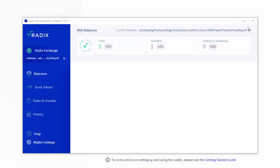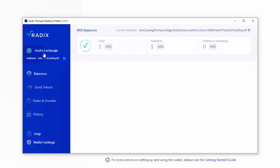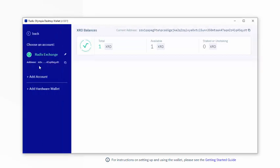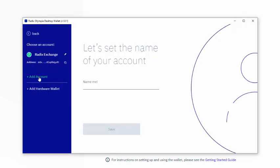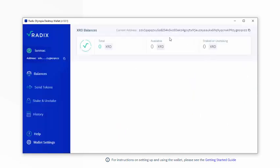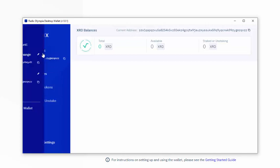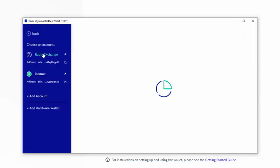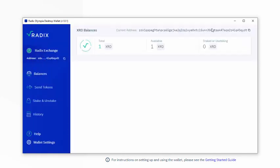All right. I now have a wallet with some funds in it. So I've got my RadixExchange account and let's create another account. So if I click on RadixExchange, I can add an account. And let's have an account called ianmac. So if you look at the address here of ianmac, and then if you look at the address of RadixExchange, they are different.